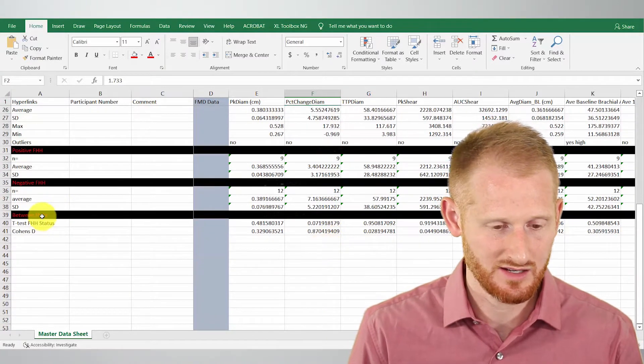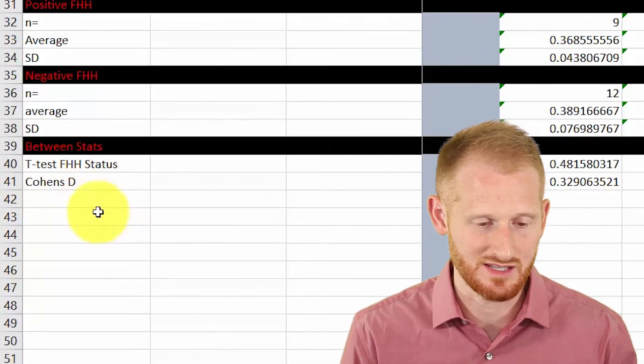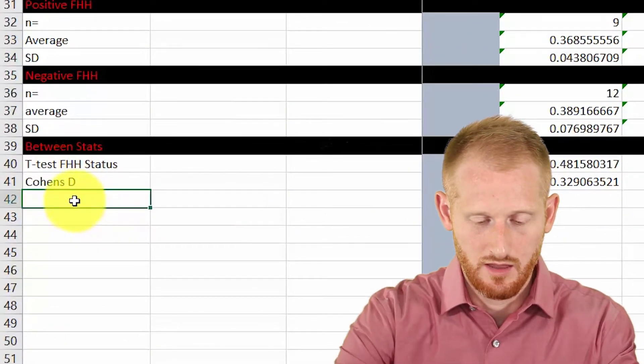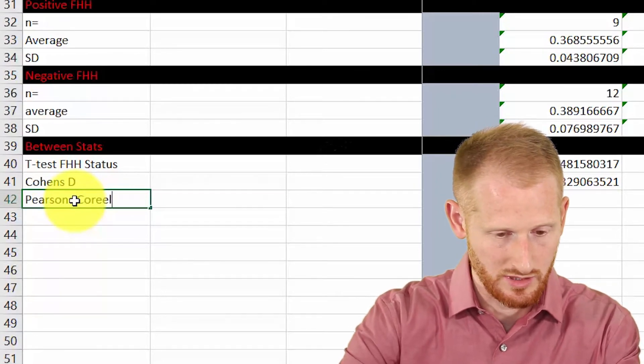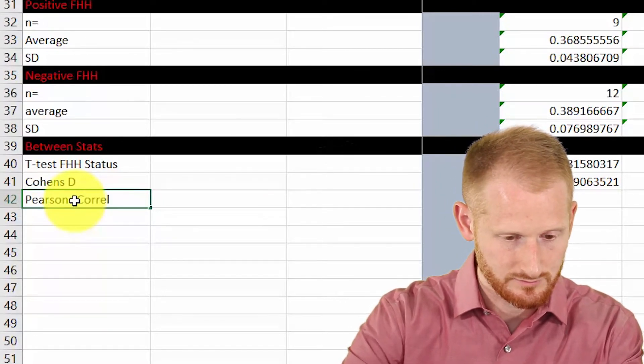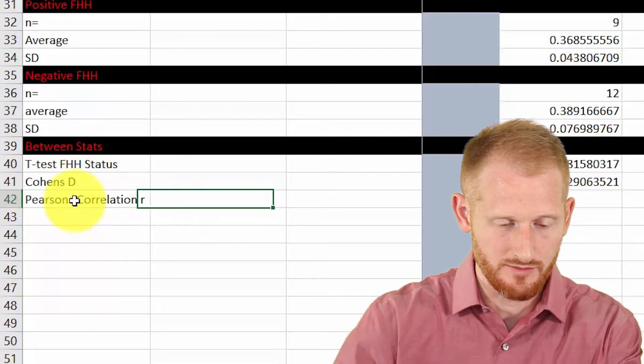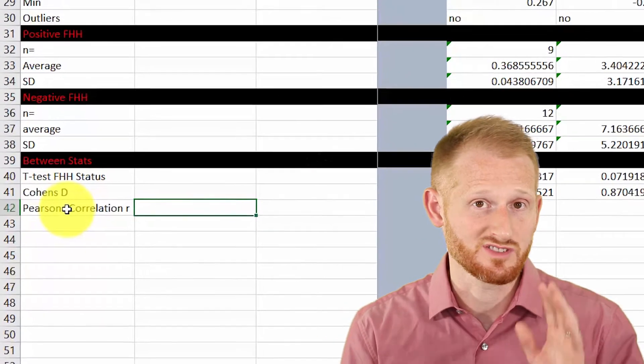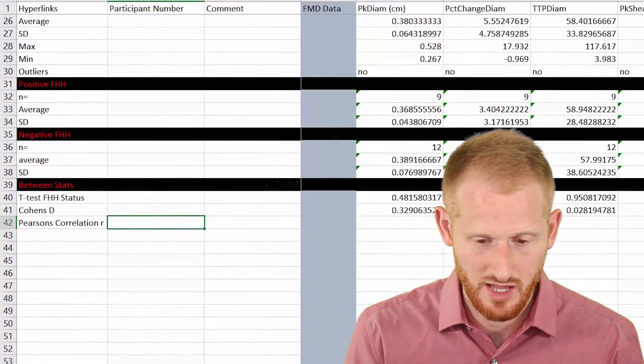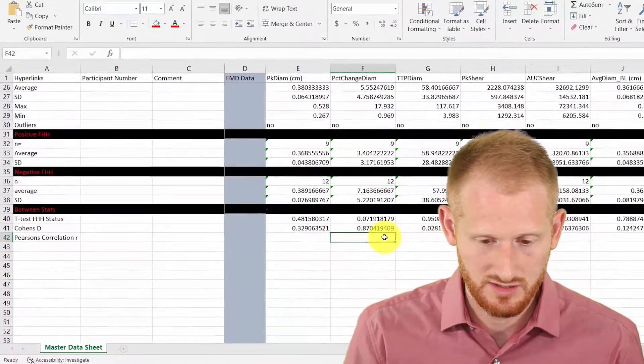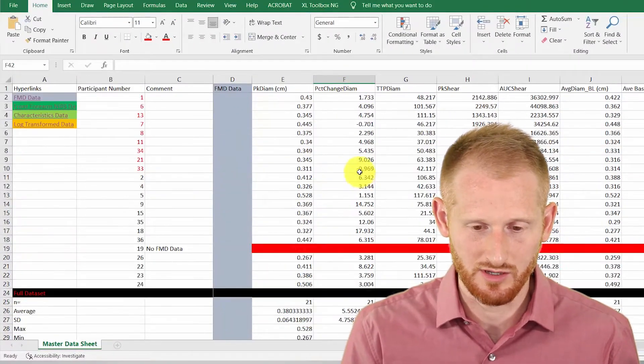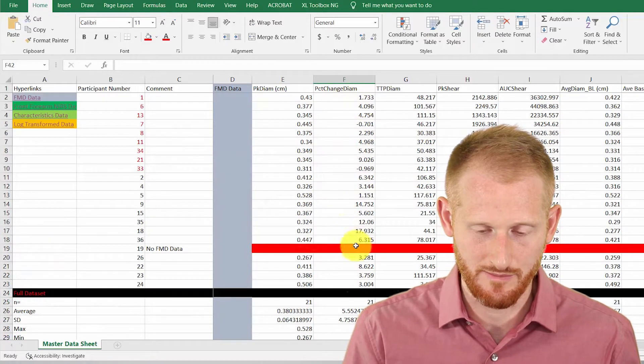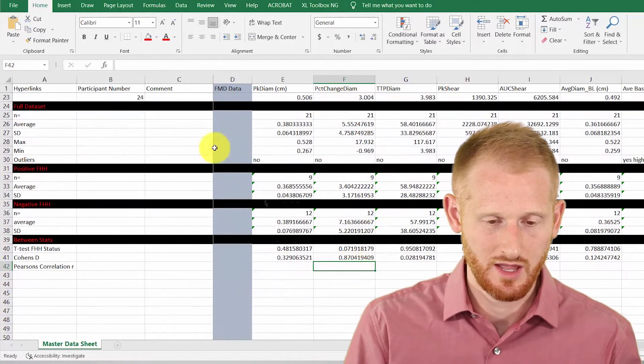Down here I have all my between statistics, so let's just type Pearson's correlation R value. All right, so that's what we're calculating first is the R value for the Pearson correlation. And let's go back over here to the column that had our percent change in diameter data. So here it is right here.